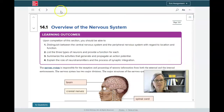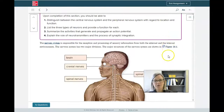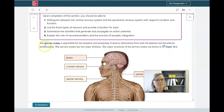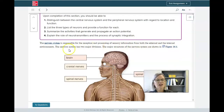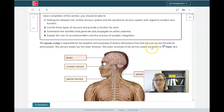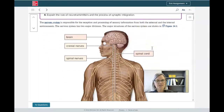Hi, today we're going to talk about the nervous system. We're in section 14.1 and it talks a little bit about the nervous system, but I think that's kind of an incomplete definition. So I'm going to go right to the anatomy of the nervous system.